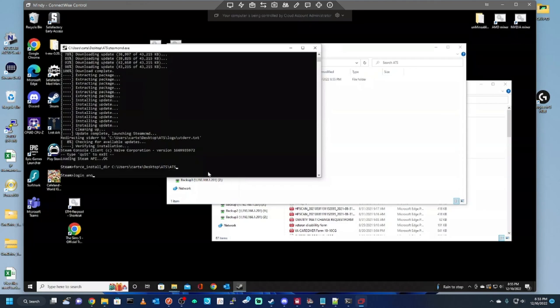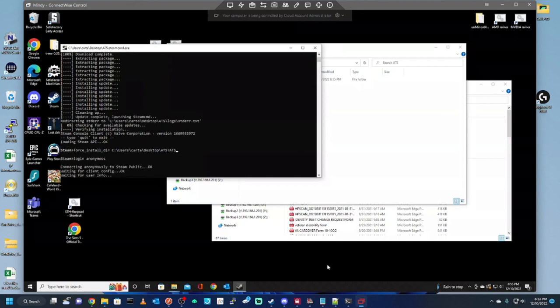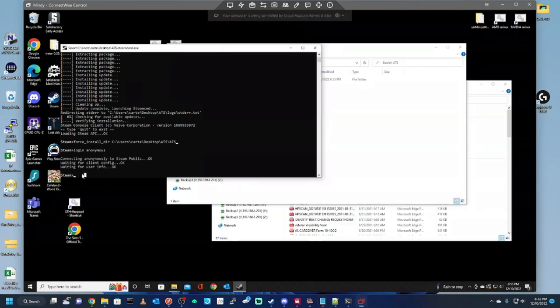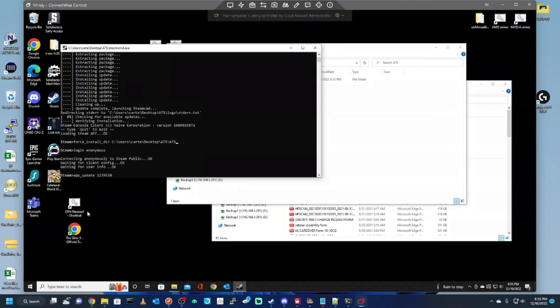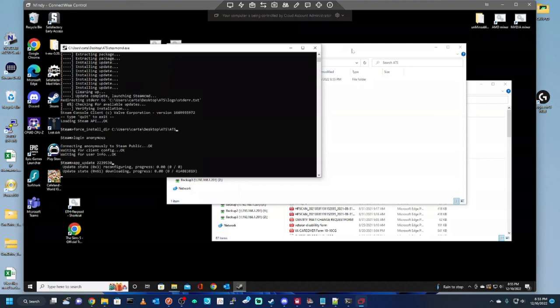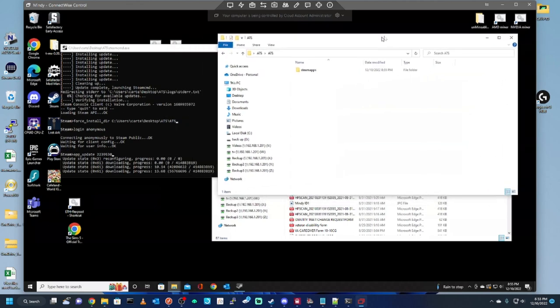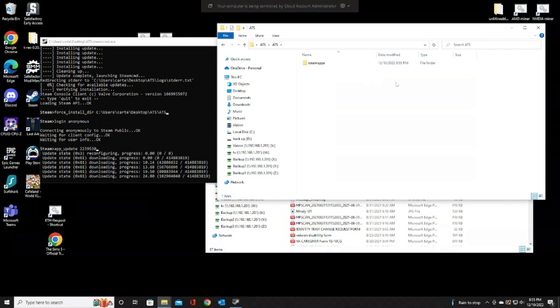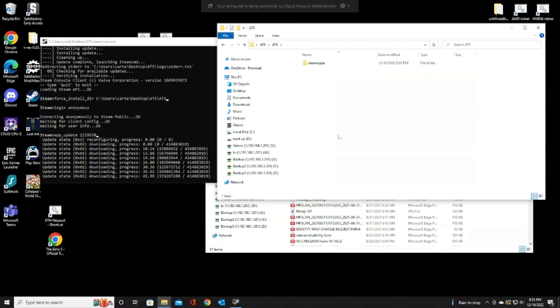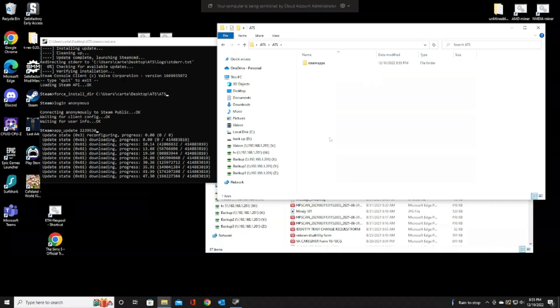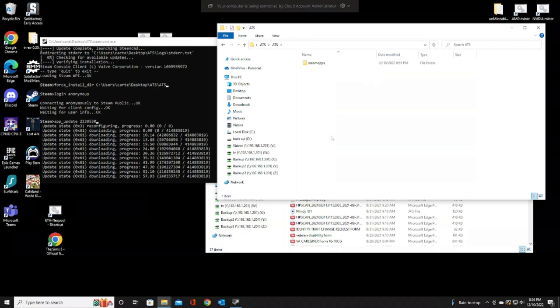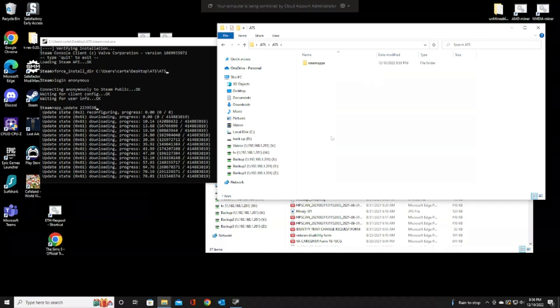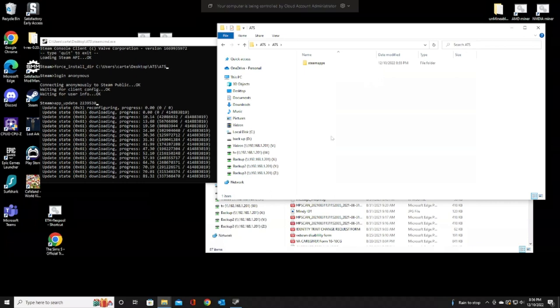Once we do that, we're going to log in with Anonymous. Once we're logged in with Anonymous, we're going to do the app update with the file number 2239530. Hit enter. We're going to let that run. As you can see, it's starting to add some files in here. Give this a minute to install. We're going to sit here and let it go.